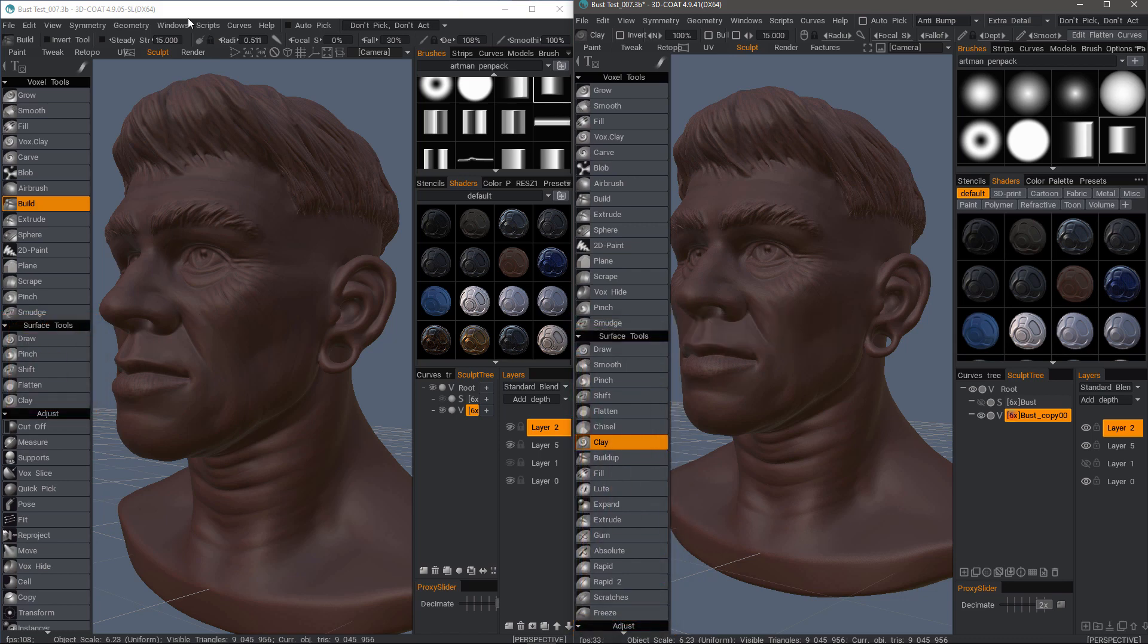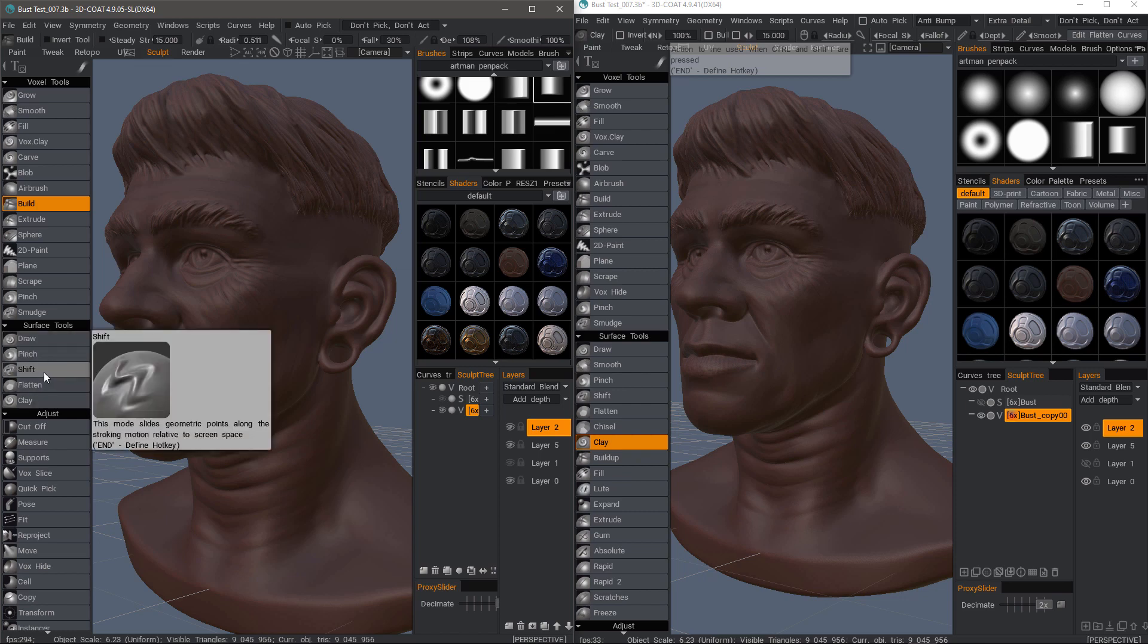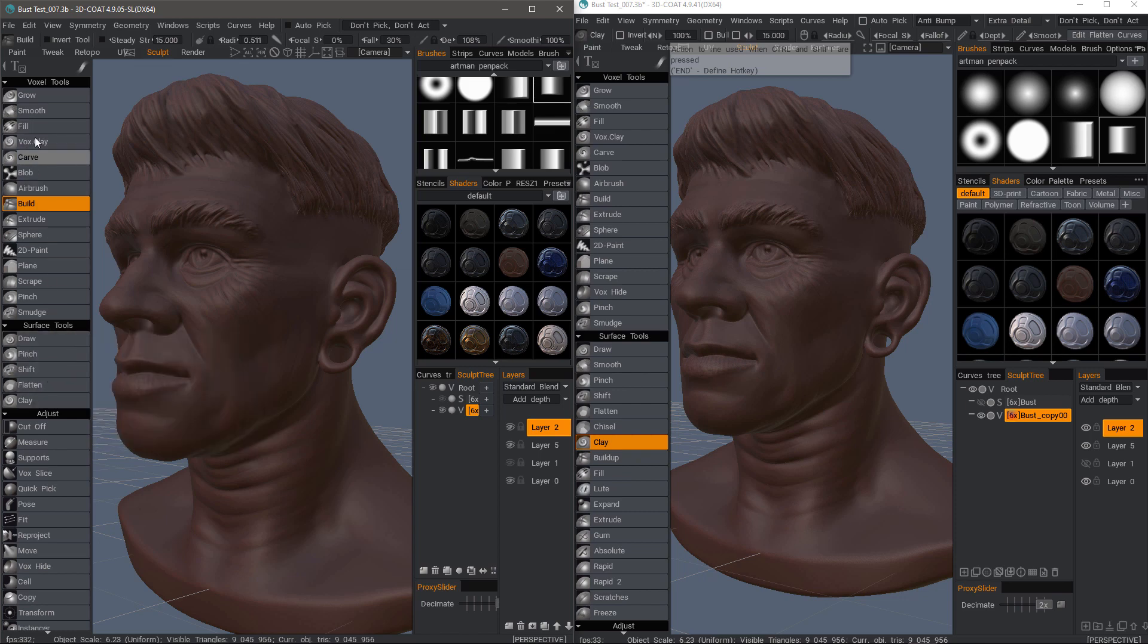So for example, on an older build like 4.9.05, if you look here in the Surface Tools section of the tool panel right beneath the voxel brushes, when you're in voxel mode, the number of Surface Tools have been greatly expanded in recent builds.